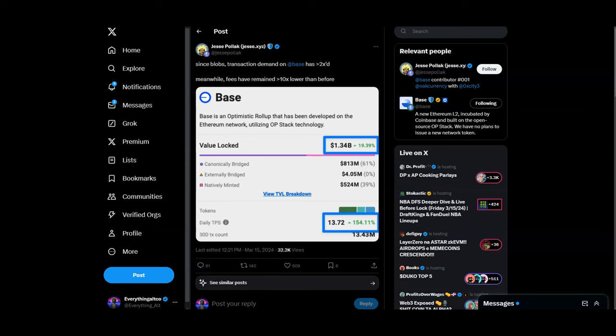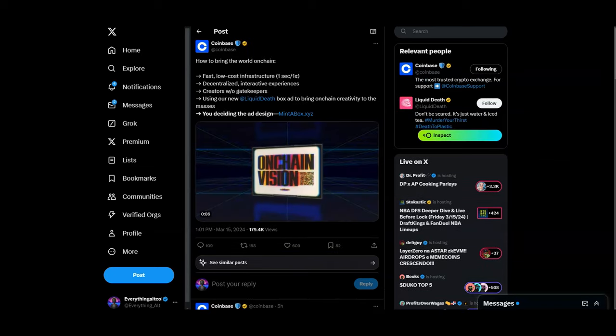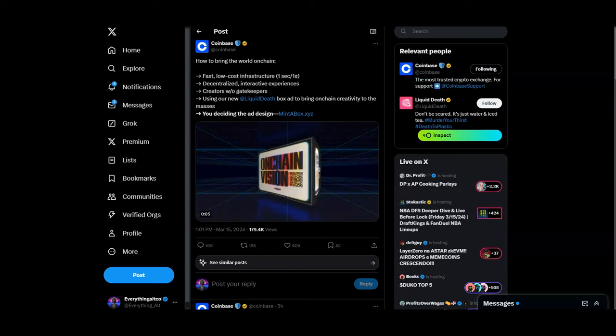For those that don't know, Base is actually built off of OP Stack. I keep telling you guys, I believe that OP has the best L2 stack, and now Base is going to be the most used L2.